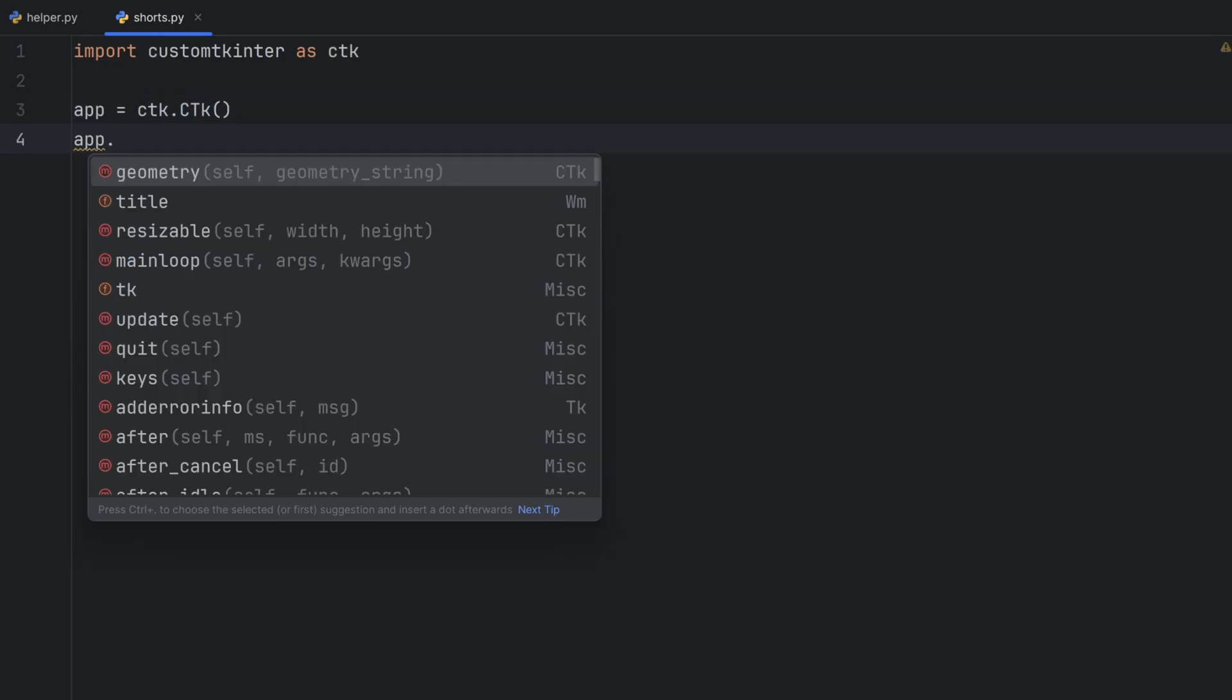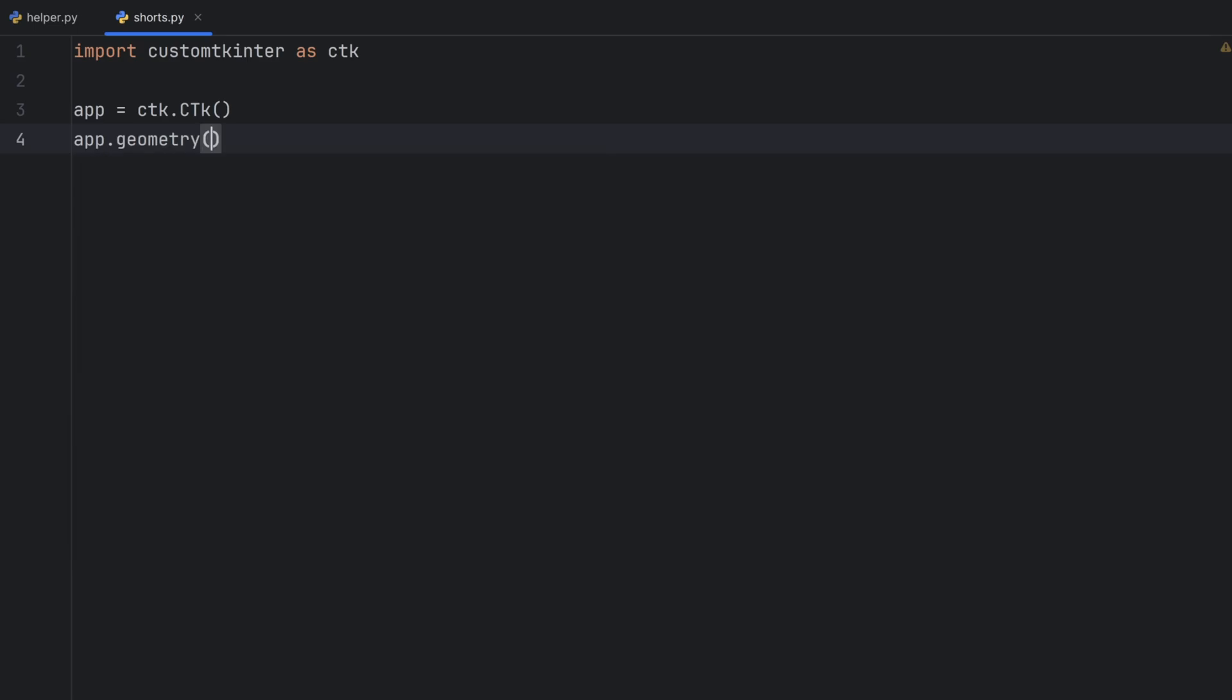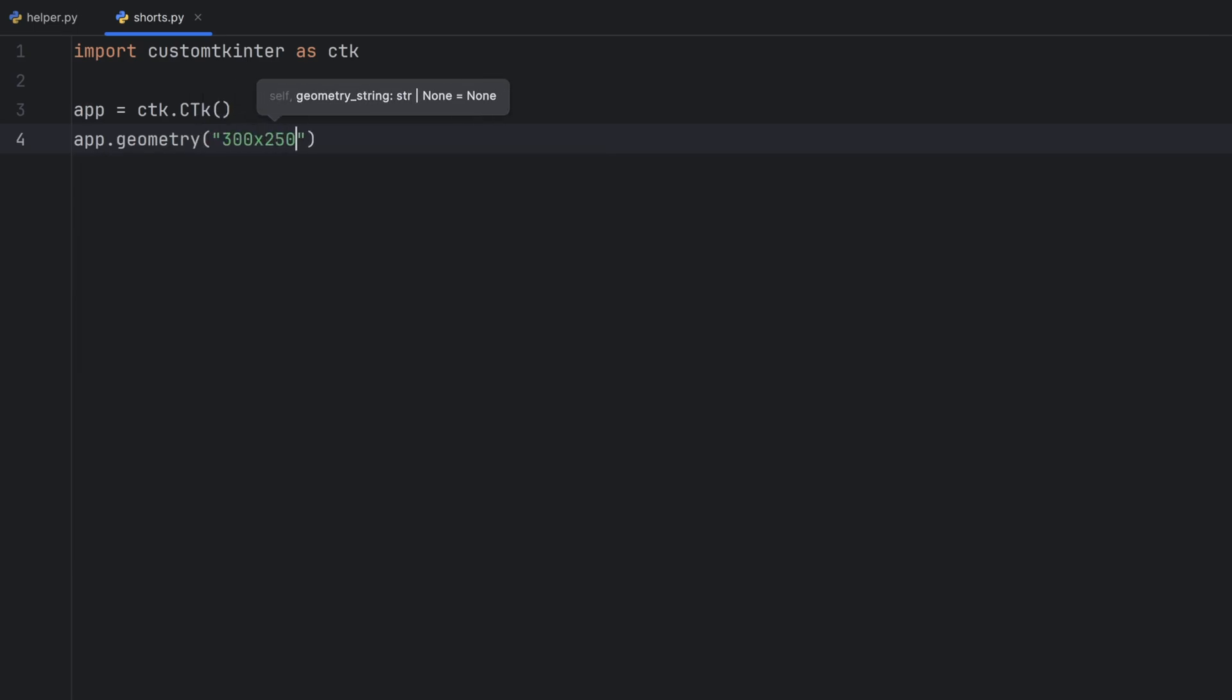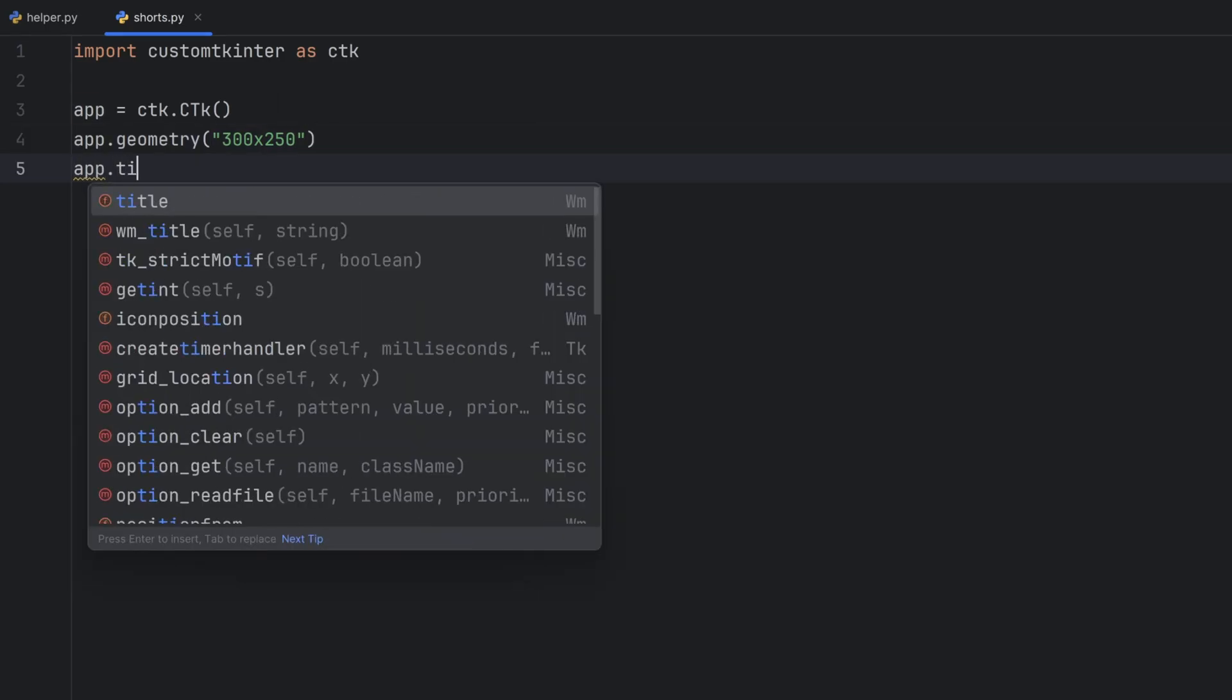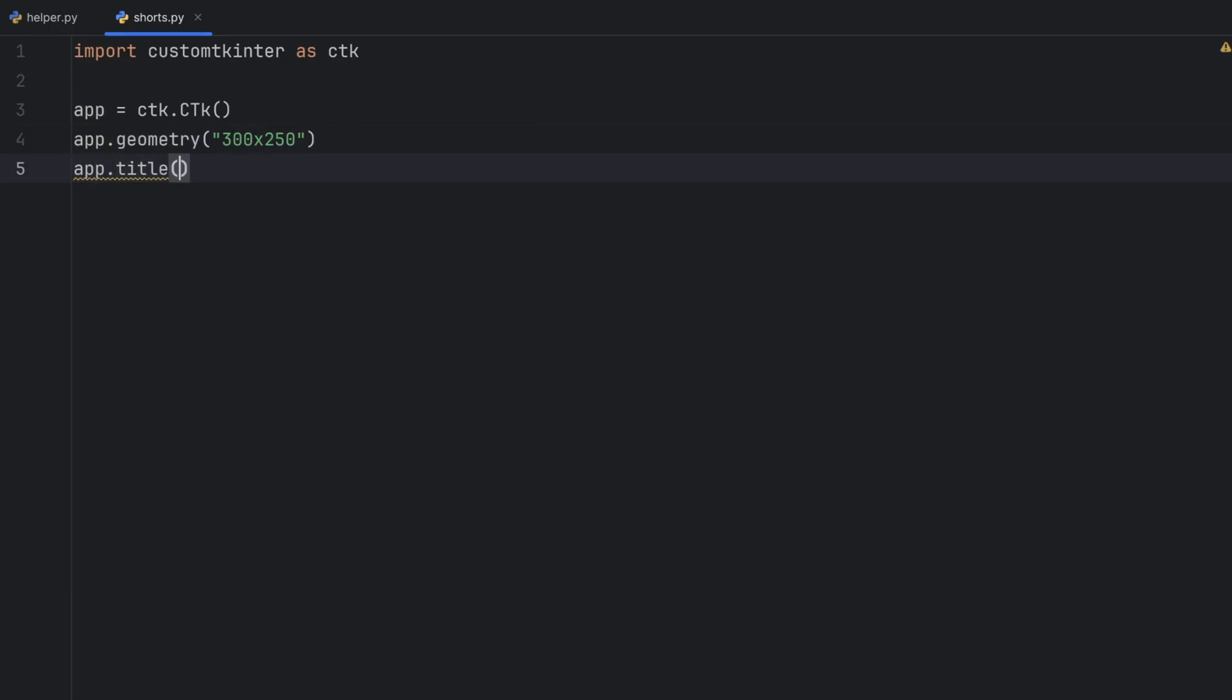Function for size is geometry. So geometry and I will pass 300 times 250. Also let's give it a title. The same function and this one will be Custom Tkinter app.